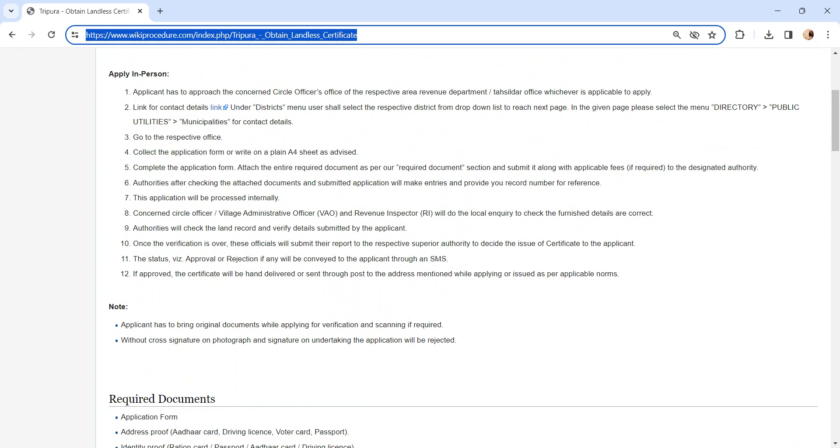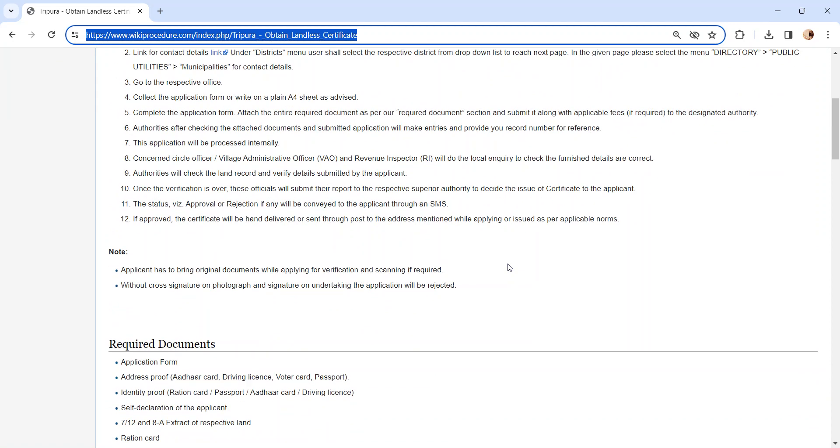Once the report is created, it will be sent to the respective superior authority. The superior authority will make a decision whether to issue the certificate or not. The status of the application, whether it is approved or rejected, will be sent via SMS. If the application is approved, the certificate will be hand delivered or sent through post to the address mentioned while applying or issued as per applicable norms.